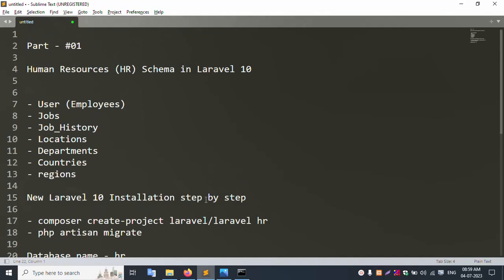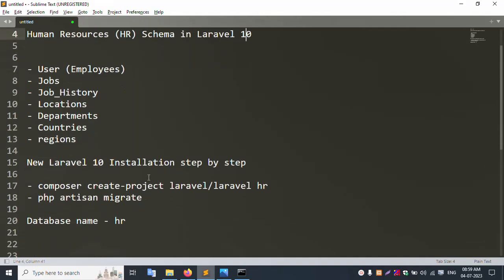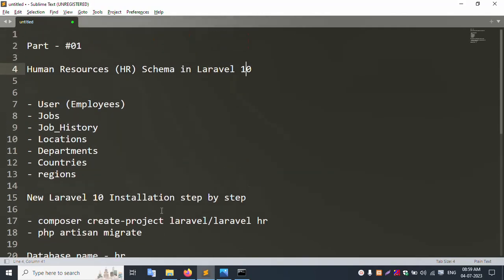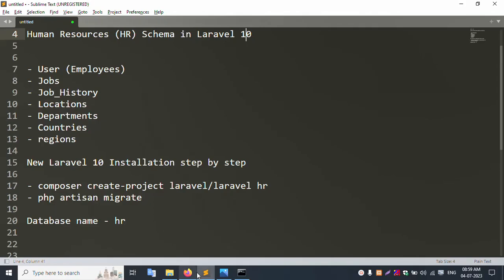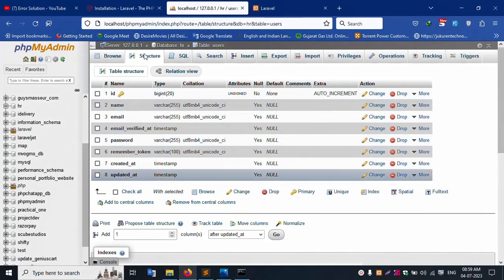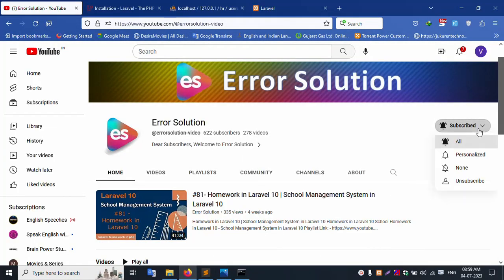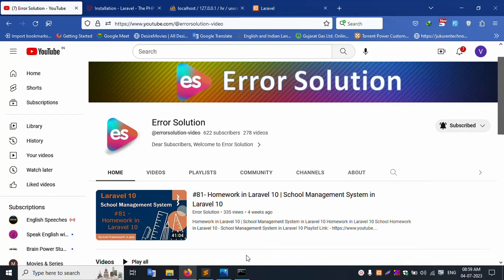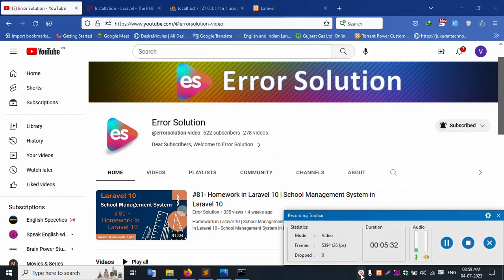All done - part one introduction and Laravel installation successfully completed. Please subscribe and click the bell icon - Error Solution. Thank you for watching my video.